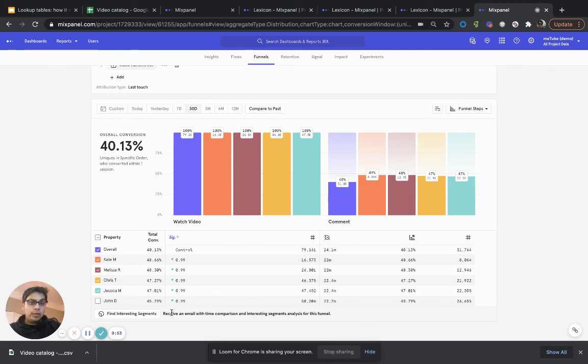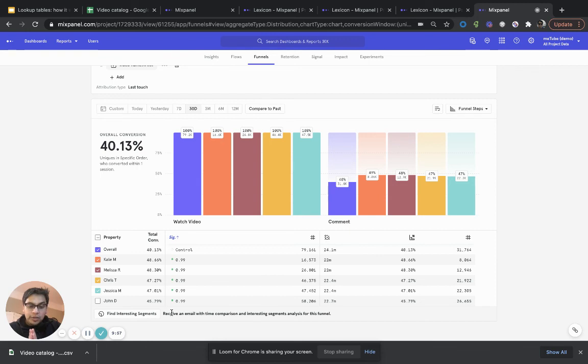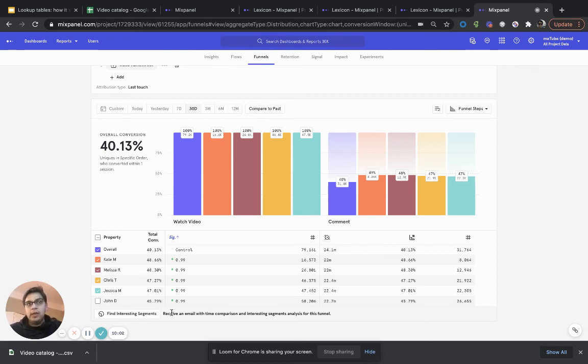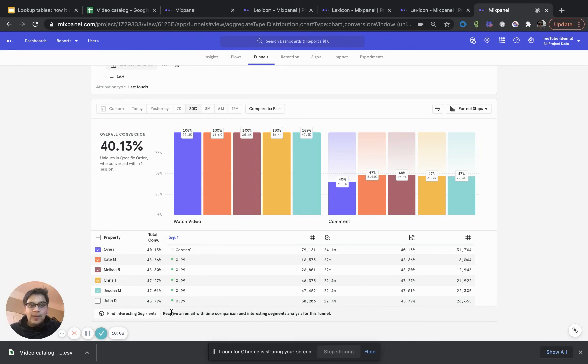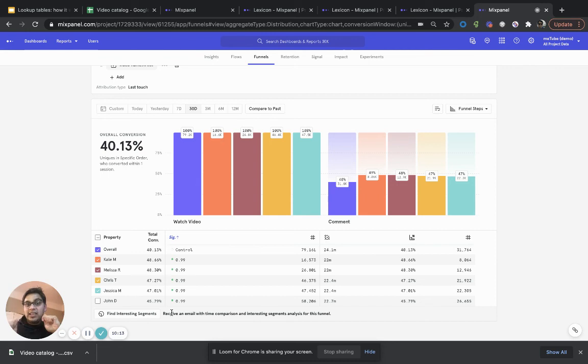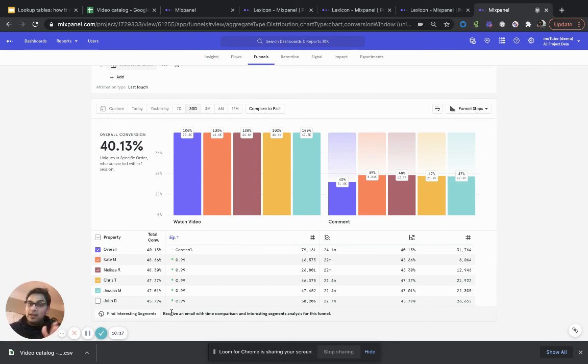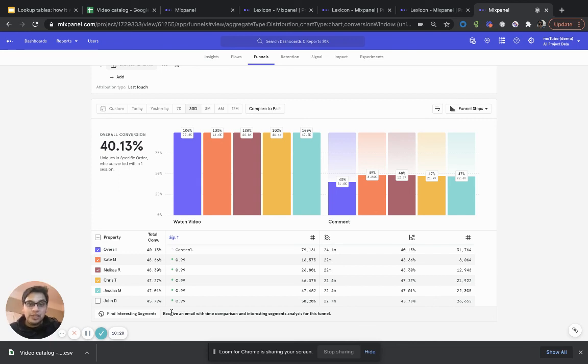So, some things for you to note is when you're using lookup tables, there are some limitations that you should be aware of. You can't have lookup tables more than 100 MB because, you know, right now we want to make sure the experience of using lookup tables and querying lookup tables is snappy. So, you can read up our documentation for more details on the limitations, but just keep that in mind.